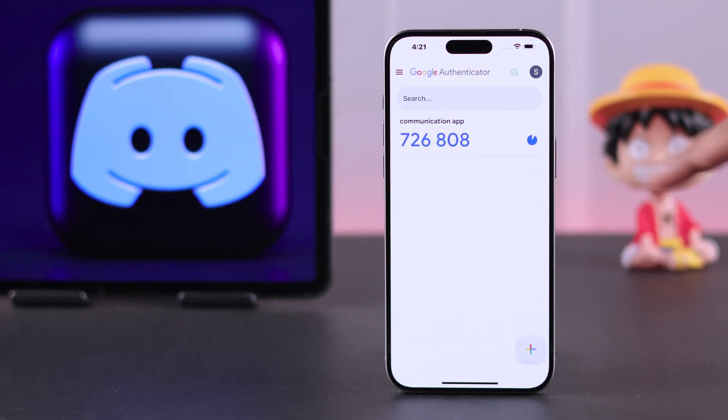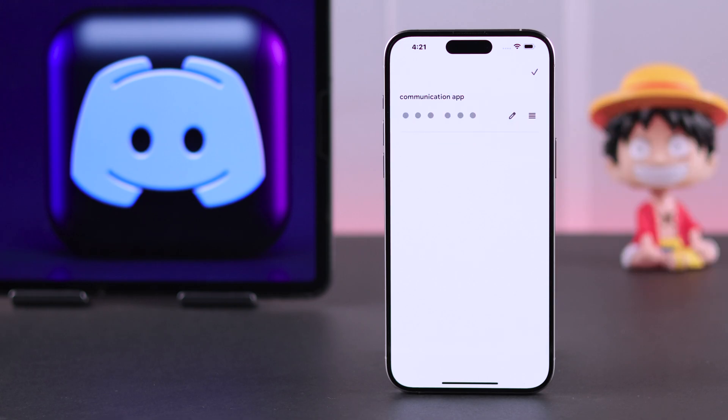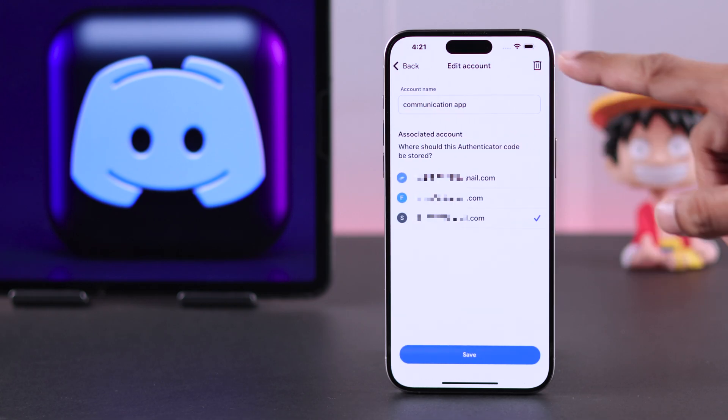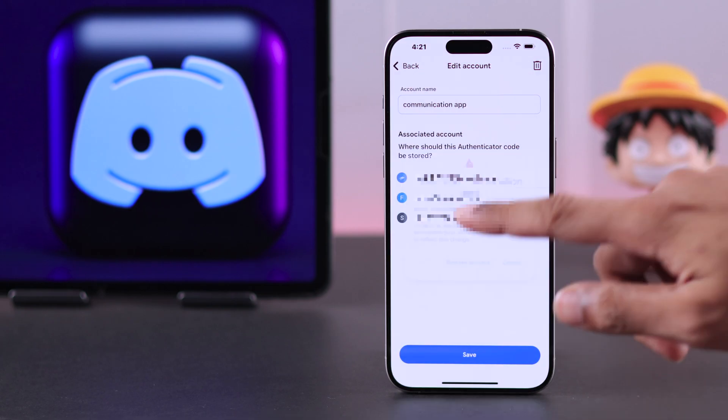If it's on iPhone, similarly press and hold on the code, tap on the pin icon, then tap on the bin icon again and tap remove.